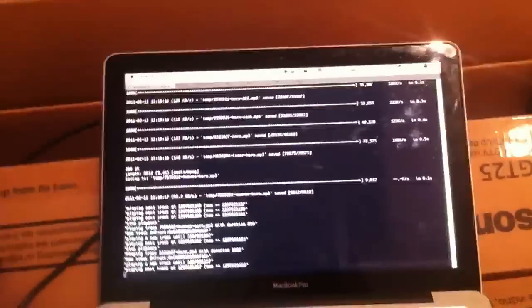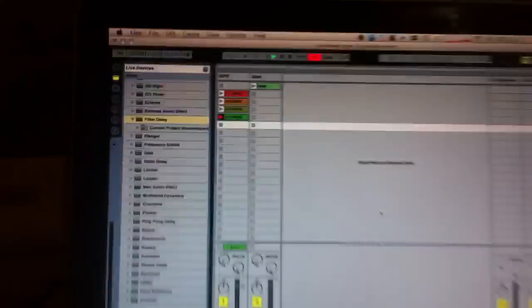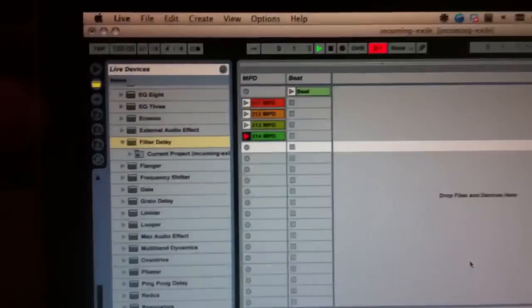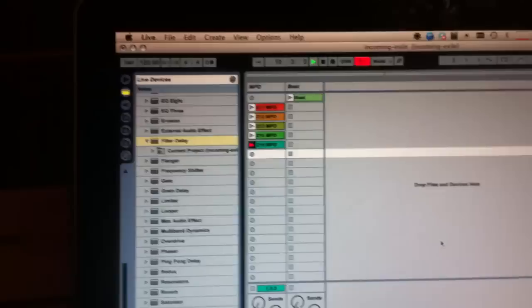These are now played back and recorded in Ableton Live. So here you can see how for each sound a new clip appears.